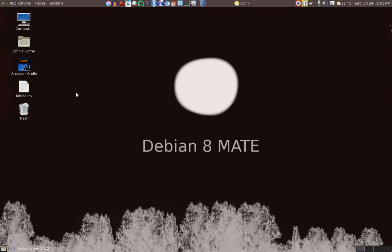Well, it seems to me that the best desktop for Debian, Debian 8 would be the MATE, some say Mate, desktop.